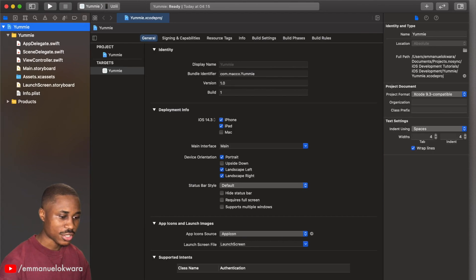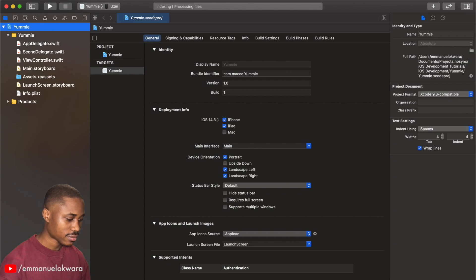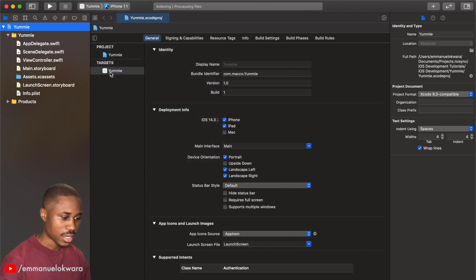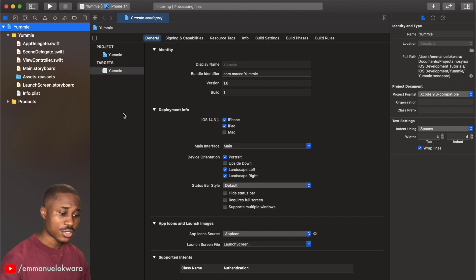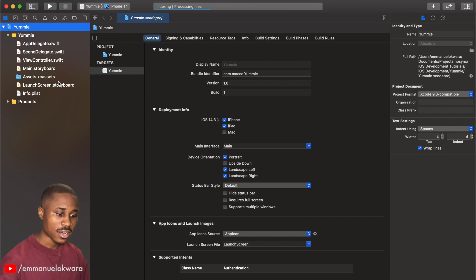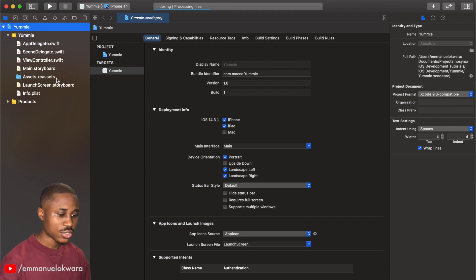So create, and sweet, we have our application set up. iOS 11. Now the next thing we're going to do is to import our assets, the icons and images that we're going to be using in this project.